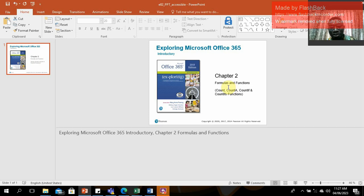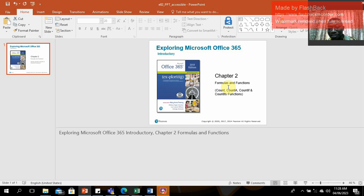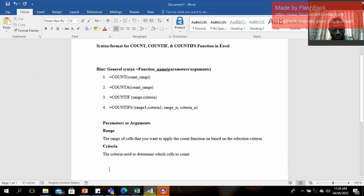Hi guys, welcome back to my channel. I hope you enjoyed the previous lesson where we looked at the SUM and SUMIF functions. In this episode we're going to look at the COUNT, COUNTA, COUNTIF, and COUNTIFS functions.